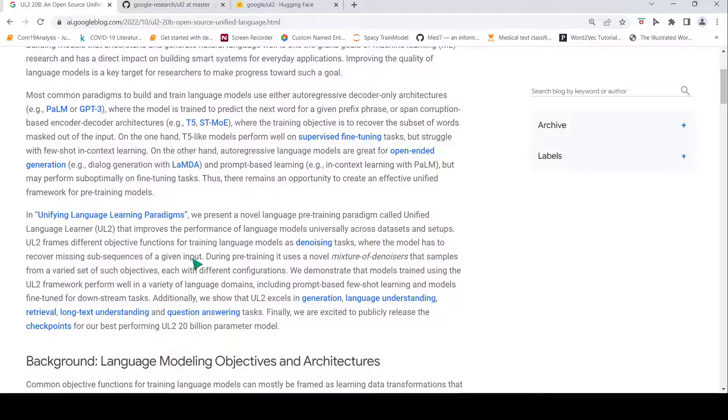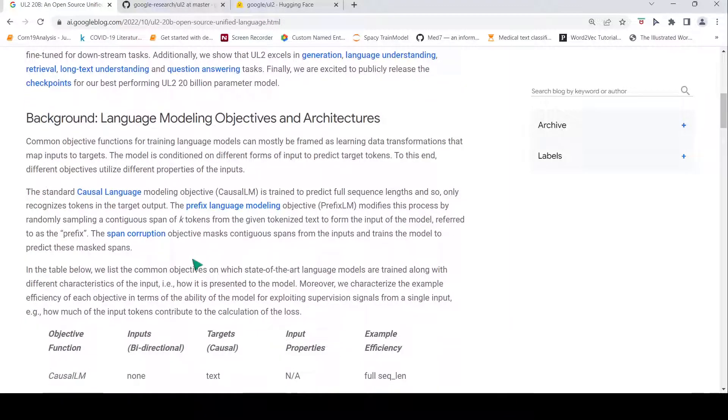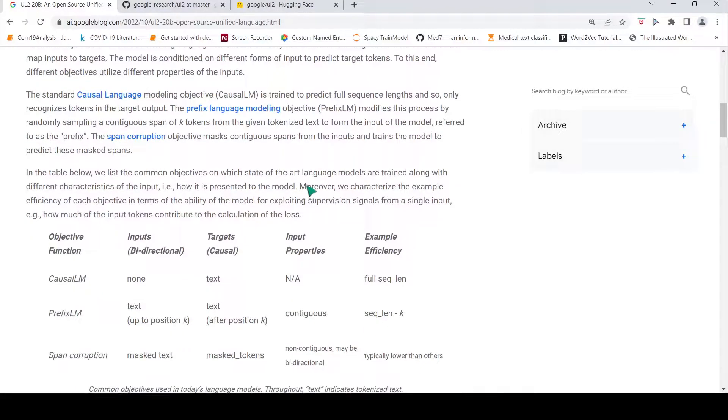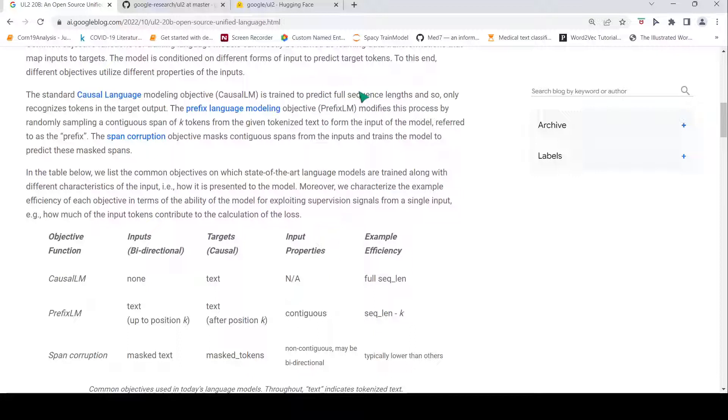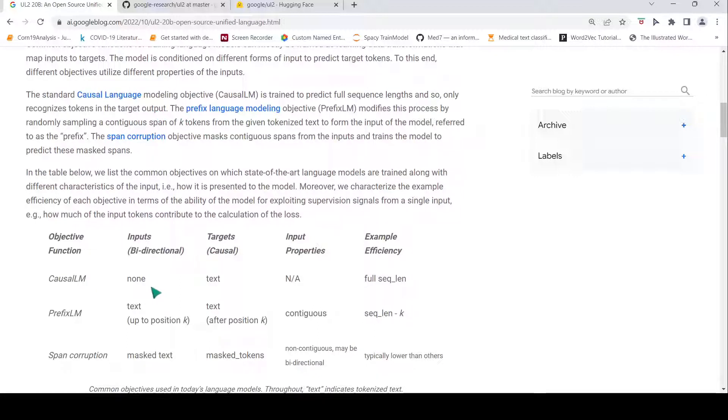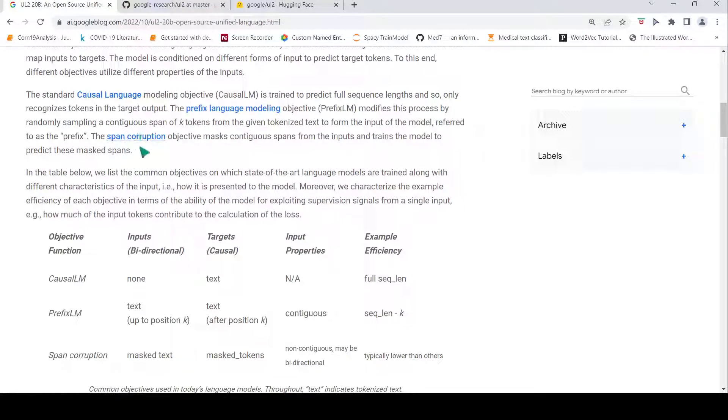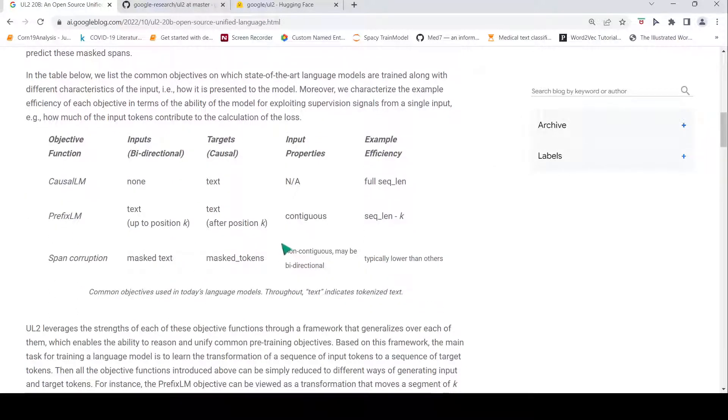Now if you look at the language modeling objectives and architectures, you have causal language model which is trained to predict full sequence length of text, so only recognizes tokens in the target output. Then you have prefix language model where you specify a prefix input and from that output is generated. The span corruption objective where you have contiguous spans from the inputs which are masked and the model is trained to predict these masked spans. These are the common objectives which are used in large language models currently.